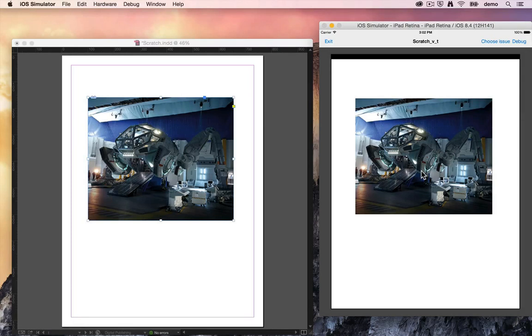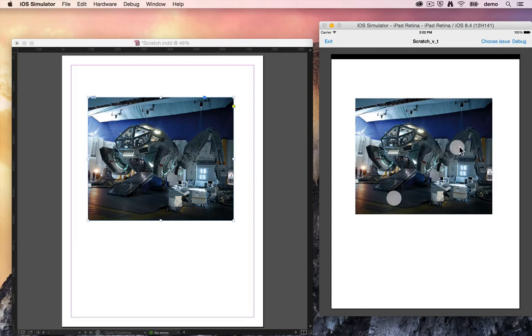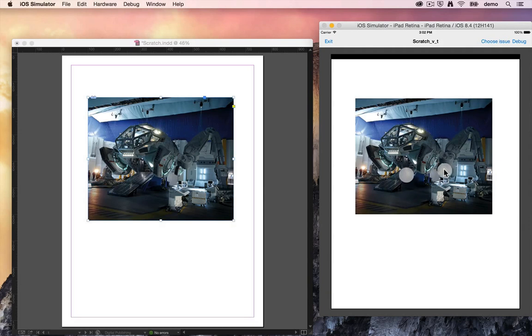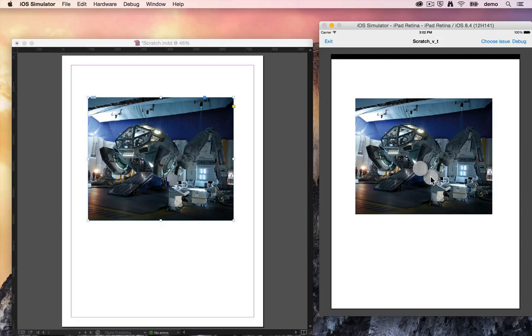Now if you want to simulate a user zooming with their fingers within the iOS simulator, you hold down the alt key on your keyboard and you can see it gives you these two pretend finger touch points that allows you to simulate the user pinching and stretching the zoom out there.